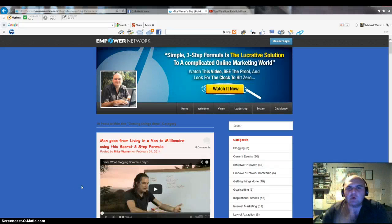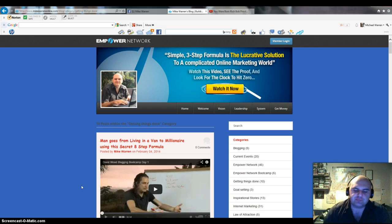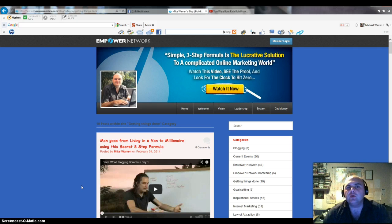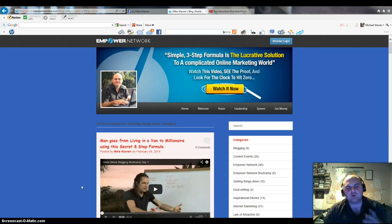Hi guys, Mike Warren here from the EN Rockstars and Work with Mike Warren dot com. Thanks for coming through to check out this video. Today I'm going to be teaching you the fundamentals to a good blog post. These are the things that I try and include in every blog post I do, and I just want to share them with you.